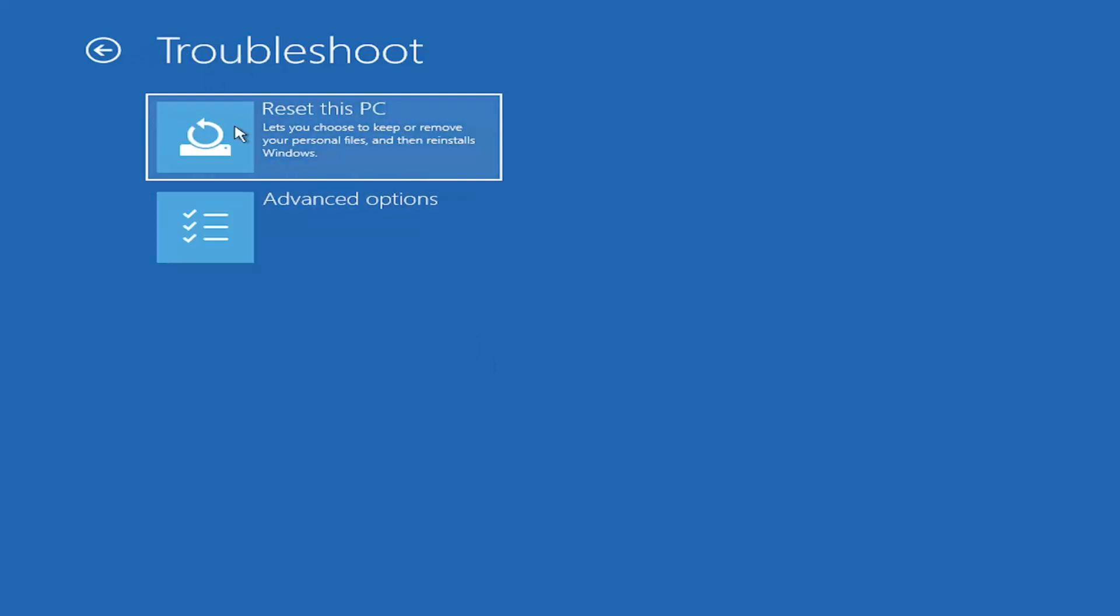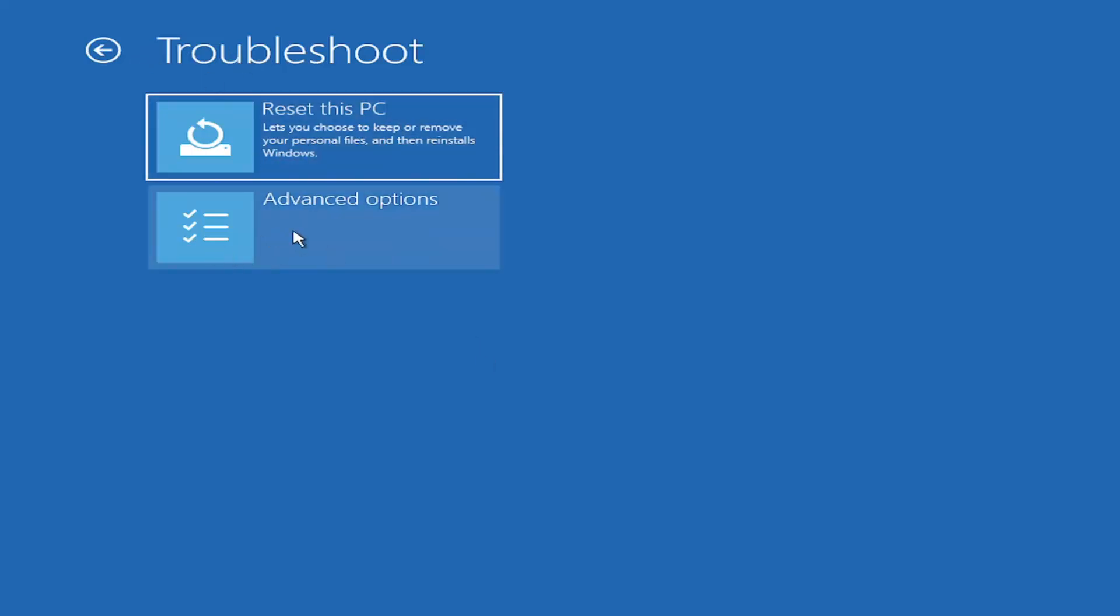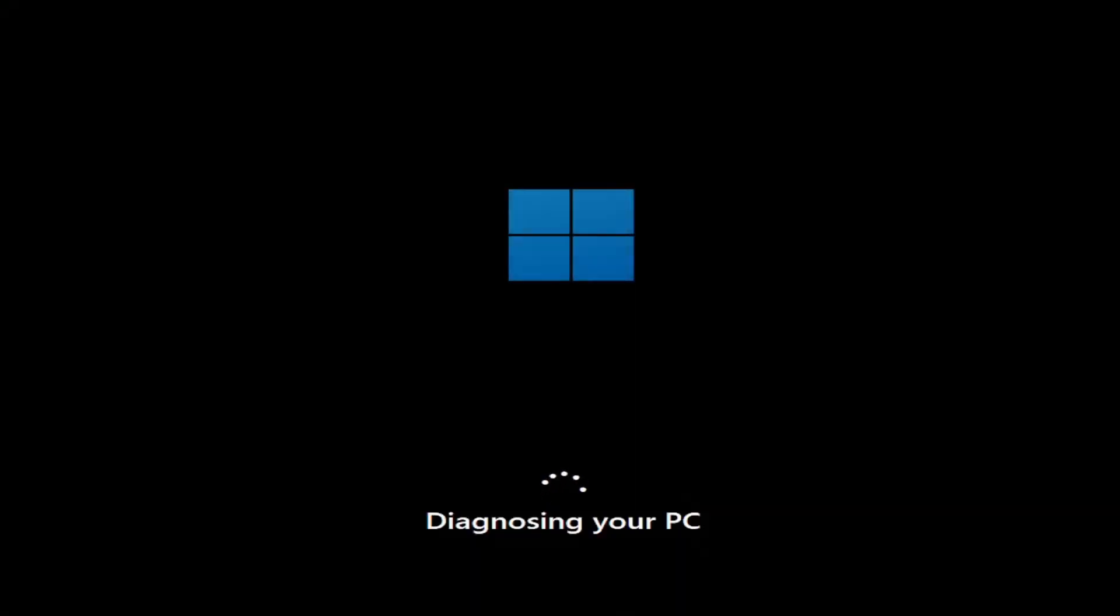But anyway, underneath troubleshoot, you can select advanced options, and you can do startup repair, find and fix problems to keep Windows from loading. You can go ahead and actually run that here. And there are other options that you could see on that screen.